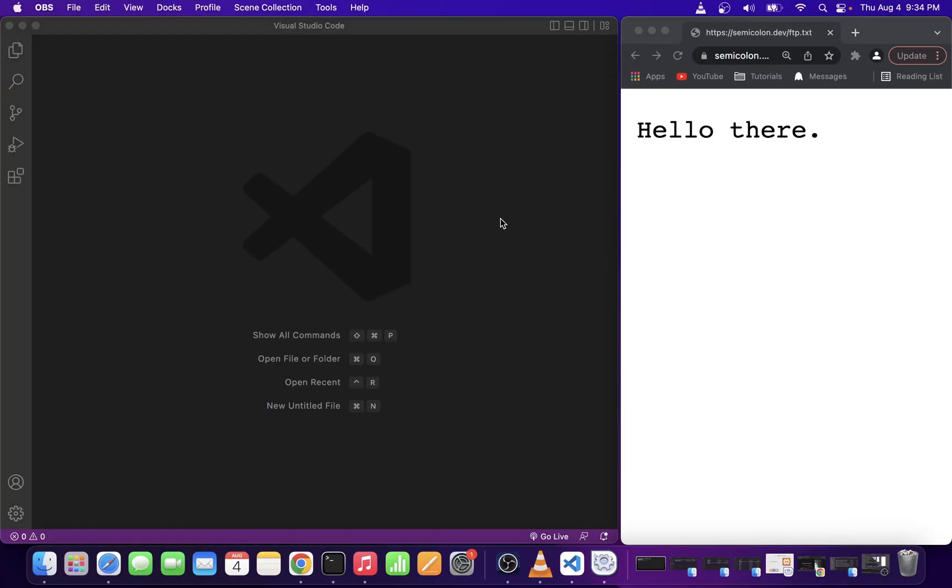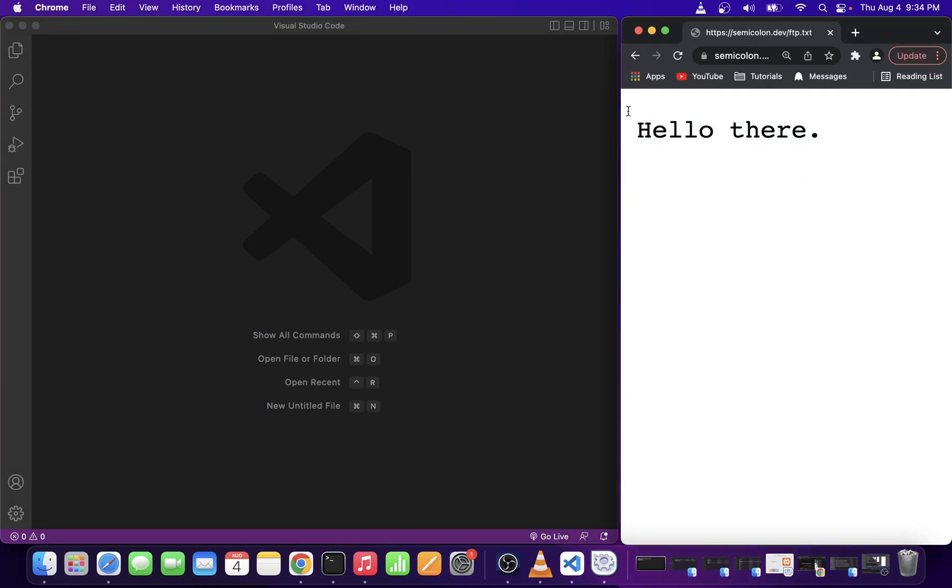So here I have my web page open in Chrome browser and on the left hand side I have my VS Code editor.